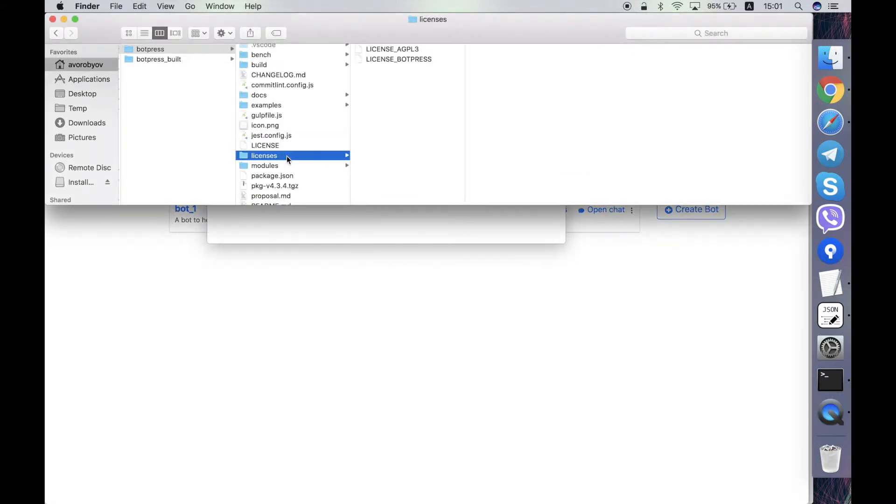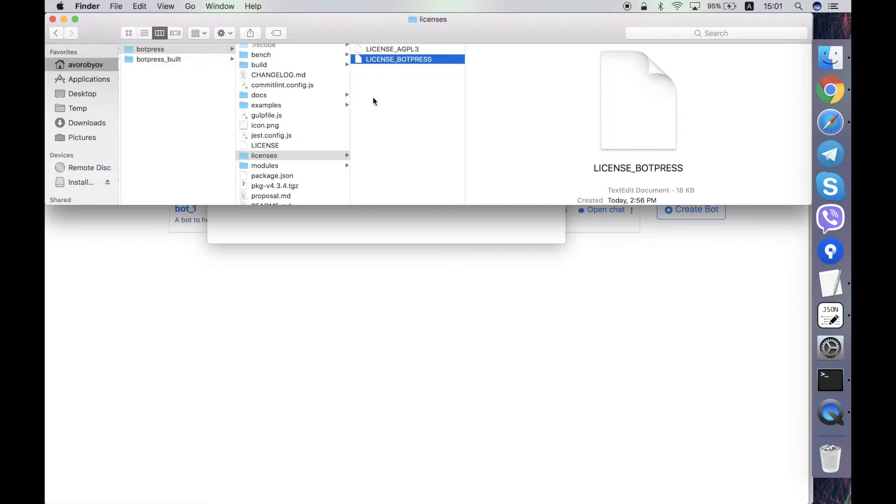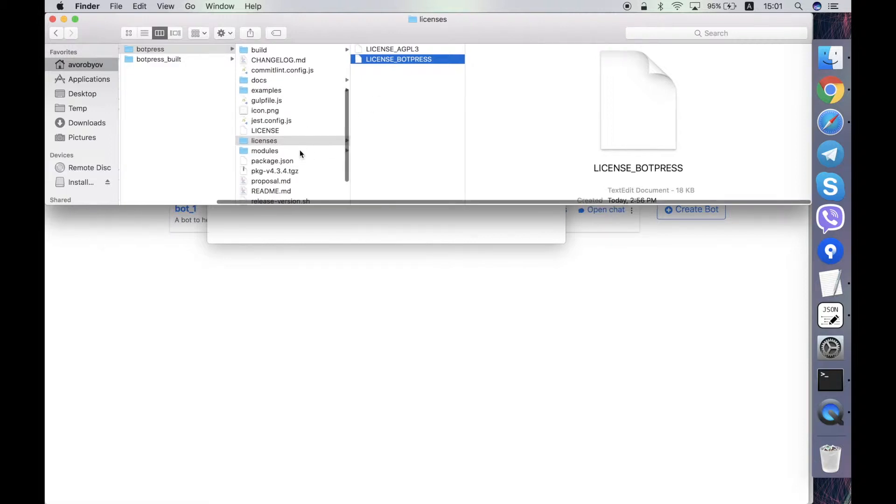Then licenses folder contains the same license like GPL one and also it contains a custom Botpress license that is used to distribute paid version of Botpress.